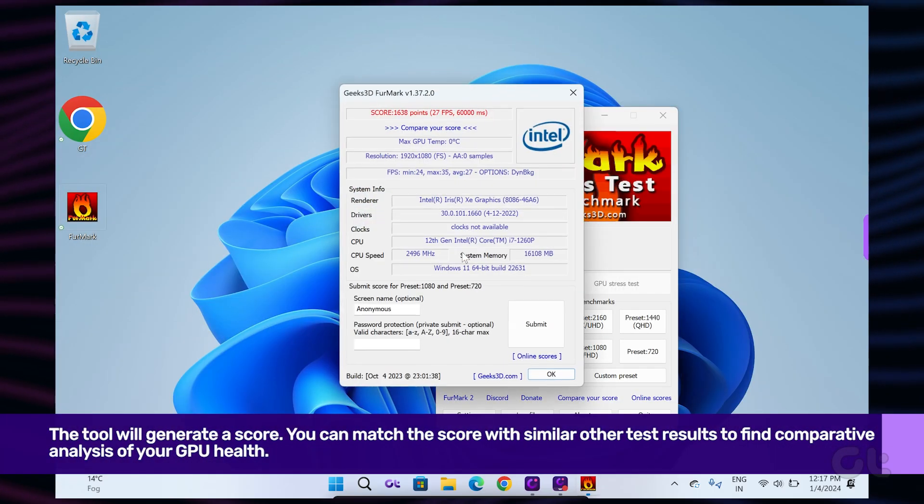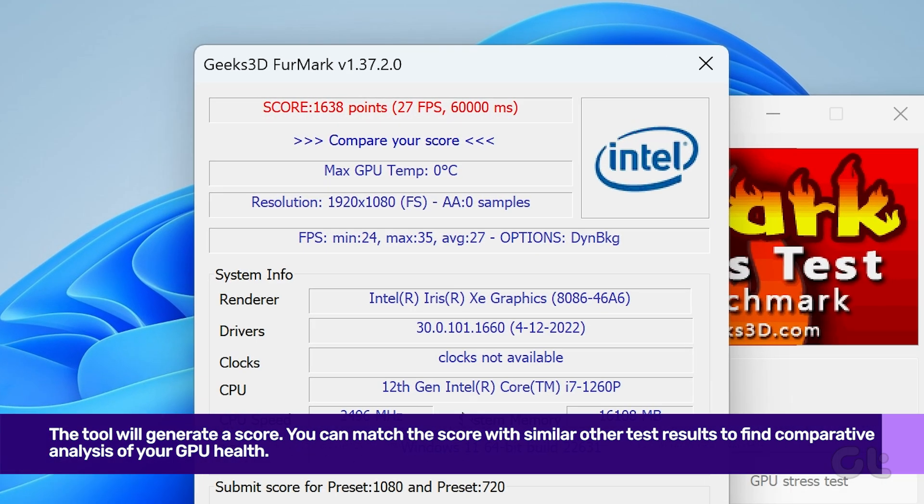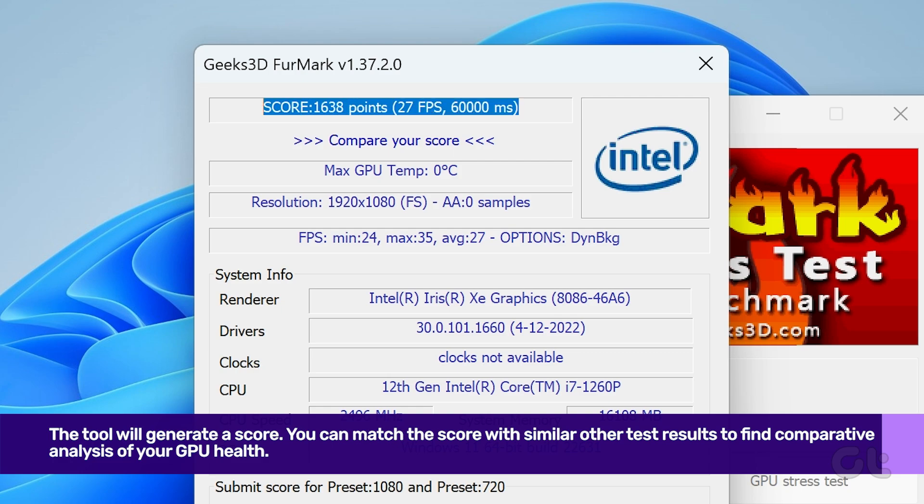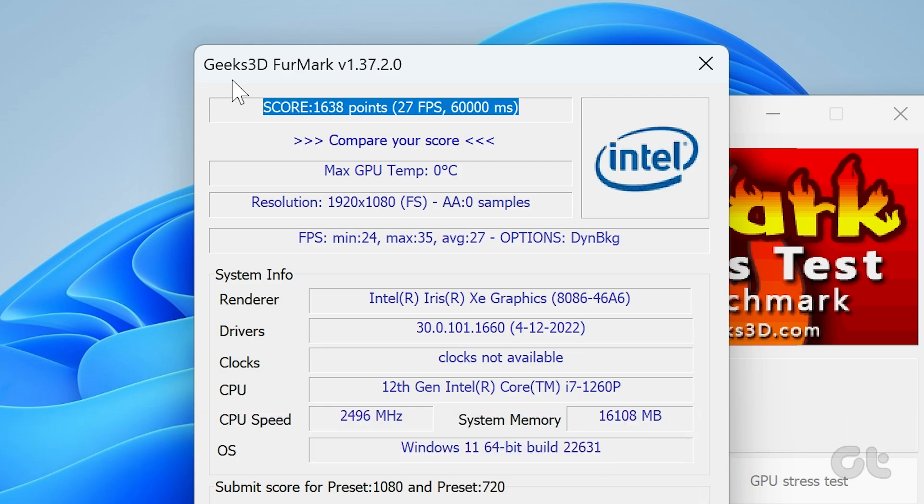At the end of the testing, the tool will generate a score. You can match the score with similar other test results to find a comparative analysis of your GPU health.